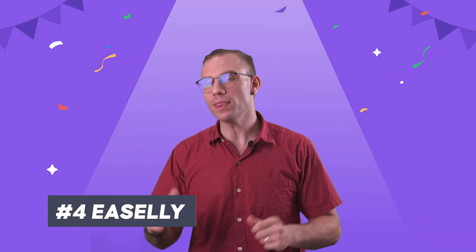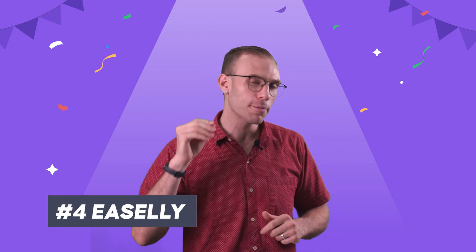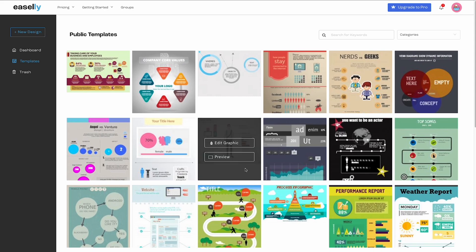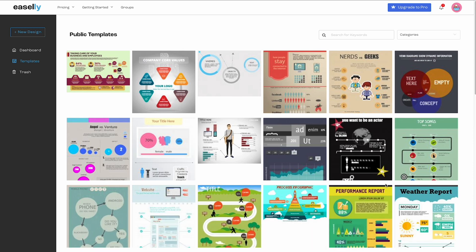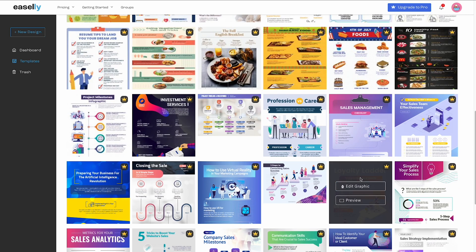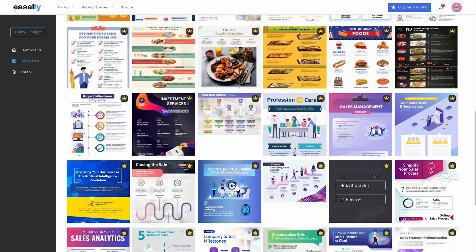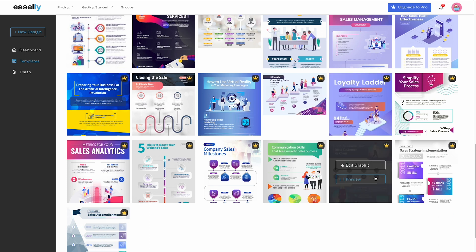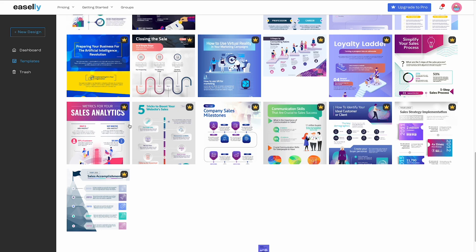Our fourth design tool on this list is one that you've probably never heard of, but you're probably going to love. Easily is a hyper-focused tool specifically for creating interesting infographics, and that is the entire product. It is the easiest to create infographics, but it is also the most limited. You can choose from a variety of charts, but your ability to modify these charts is going to be extremely limited.